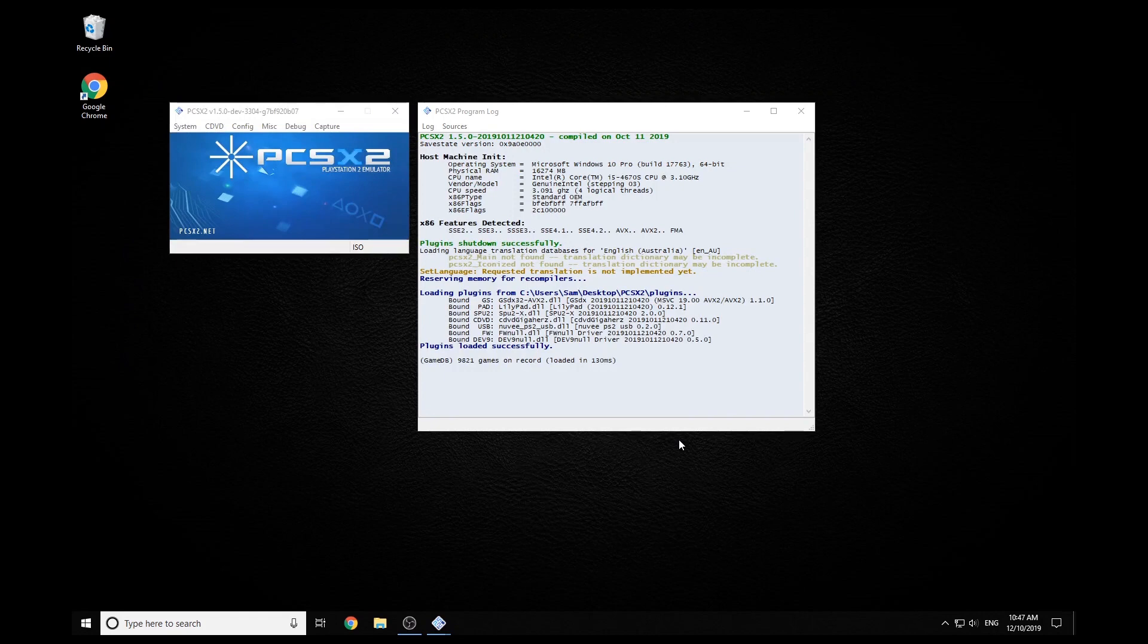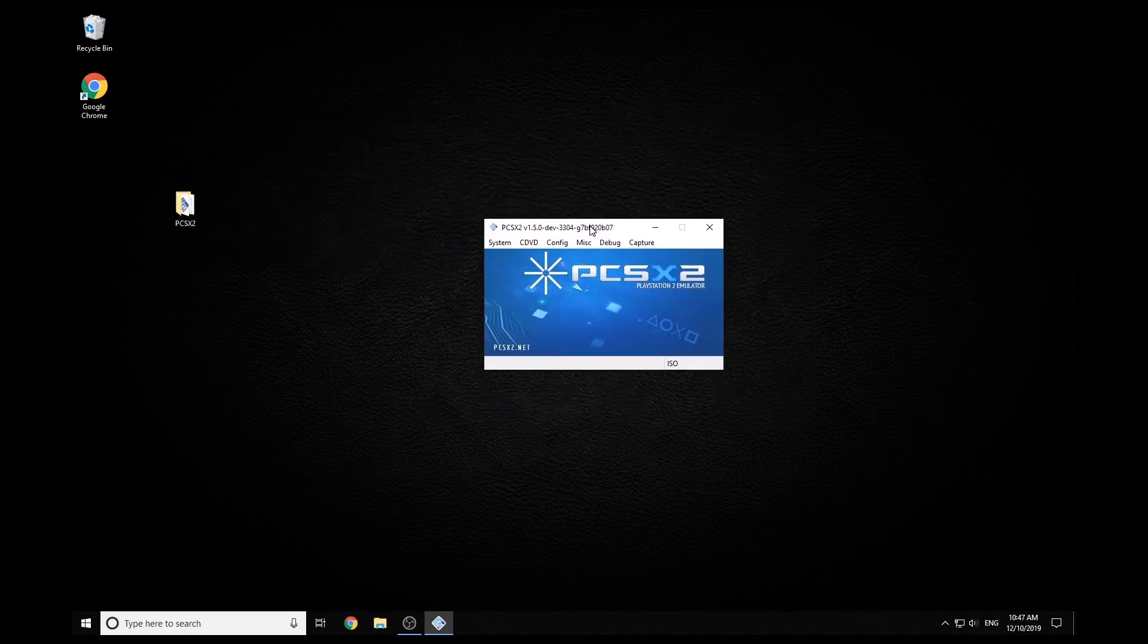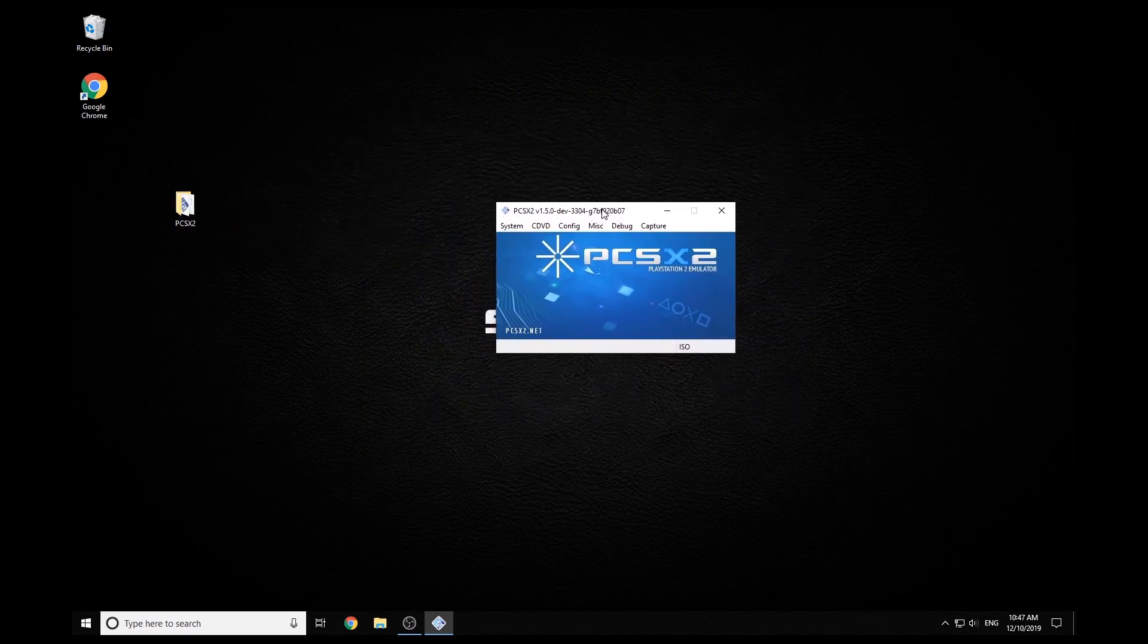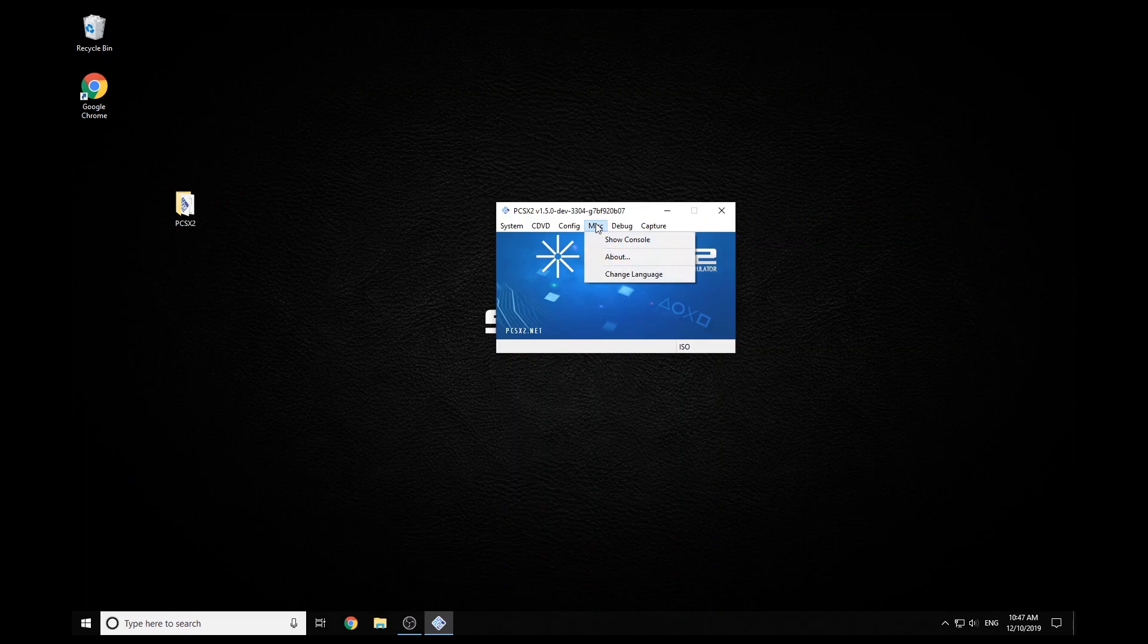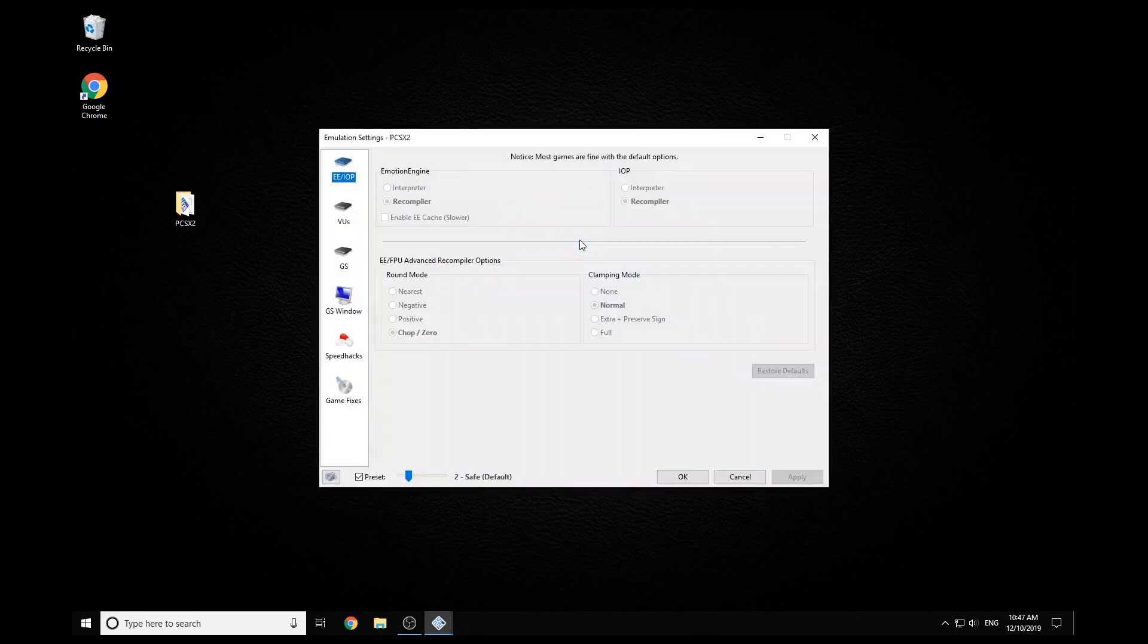All right. Now once we've loaded up, we get this log screen. You can just close that. And then there's just a couple more settings we have to do to get this all working nicely. So if we go into configure, and then go to emulation settings, and go to GS window.